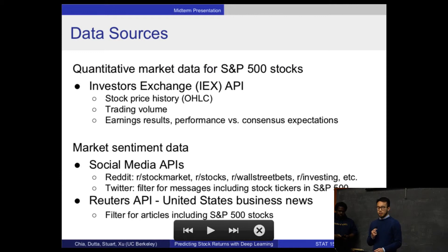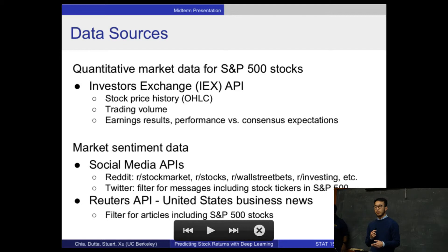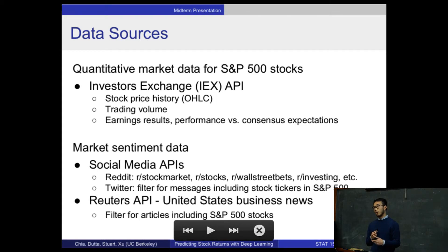We'll be collecting data that falls into two categories: quantitative market data on S&P 500 stocks, which we'll get from the Investors Exchange API, and market sentiment data from social media APIs and news APIs. For social media, we've looked at Reddit and Twitter to start, so we can filter for stock-related discussion.